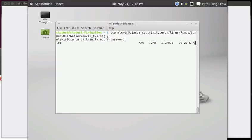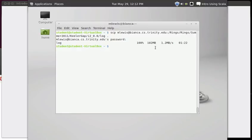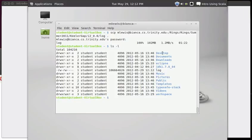I do occasionally run SCP and leave out the colon and it just does a local copy. Also, you can copy local files to a destination - we could have done SCP with a local file first and then had the mlewis at bianca colon whatever as the second argument. Technically, you could even have it go between two different remote machines, but that's unusual usage. So now we have that file - you can see it was 102 megabytes. If we do LS, here is that file.